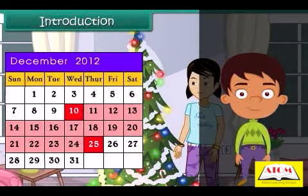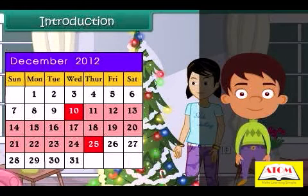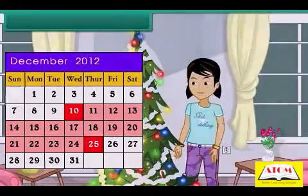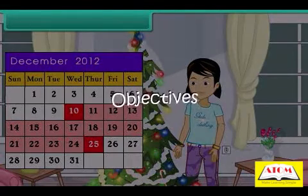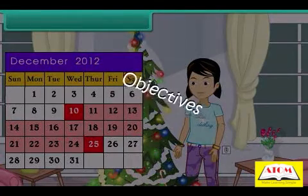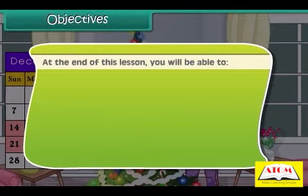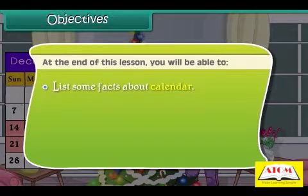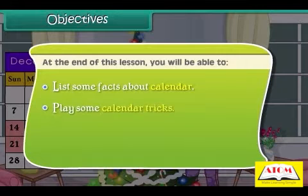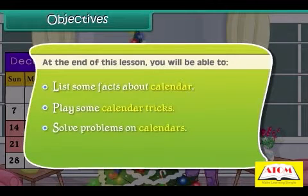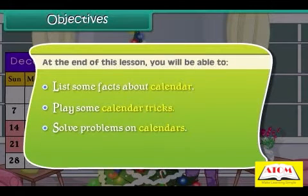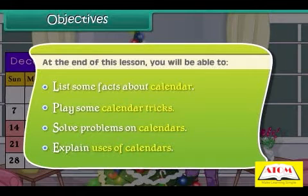At the end of this lesson, you'll be able to: list some facts about a calendar, play some calendar tricks, solve problems on a calendar, and explain the uses of calendars.